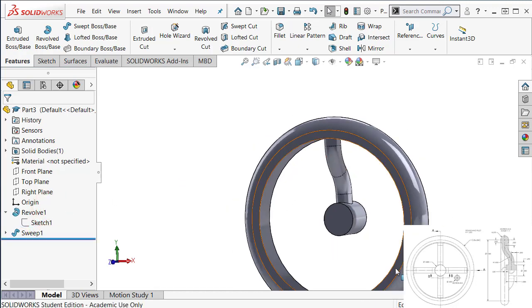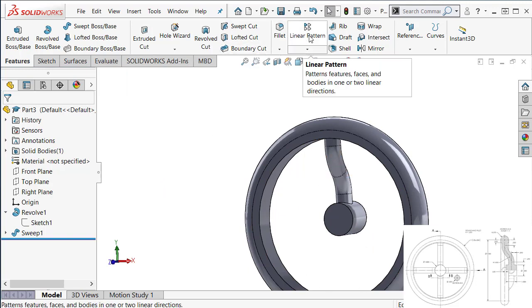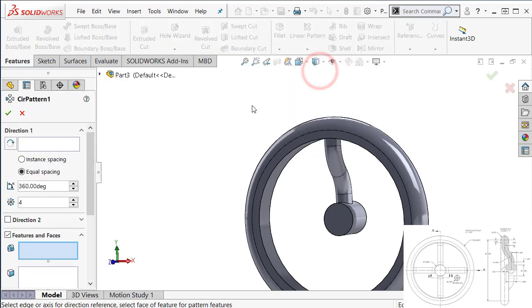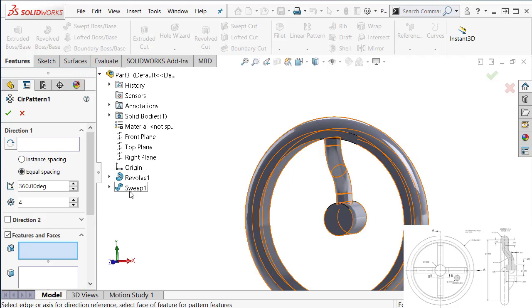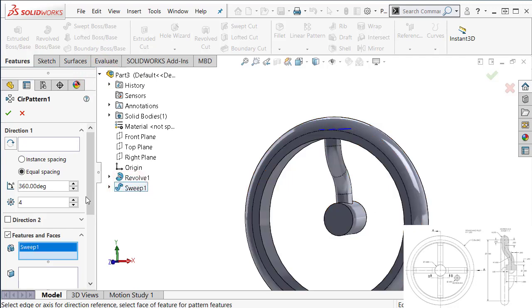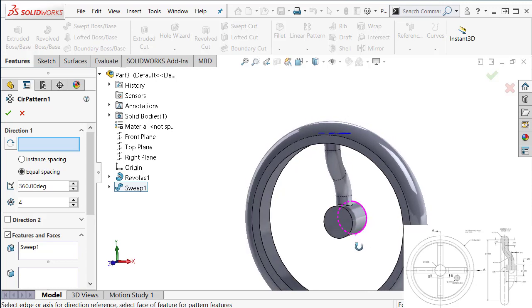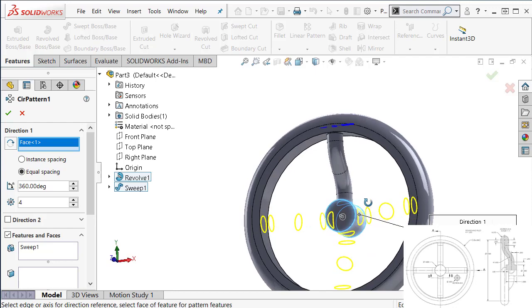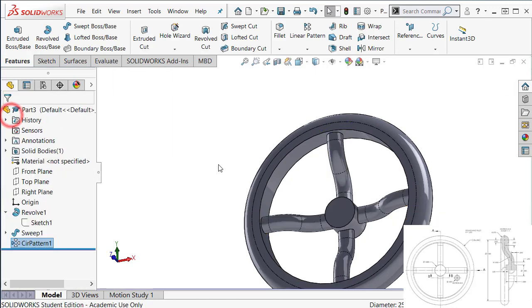And then we need to make a circular pattern of the spoke. Circular pattern is under this linear pattern feature here. If you click on this small triangle, there's a circular pattern. Features and faces, we want to select the sweep one. You can select from the graphics area or you expand that feature tree. Sweep one. And then we need to select pattern axis. So pattern axis is right here. But we don't have any axis that you can select. So instead, we can select any circular edge or cylinder that shares the same axis. So you can select this cylindrical surface. Equally spaced. Number of instances is 4. Say okay.